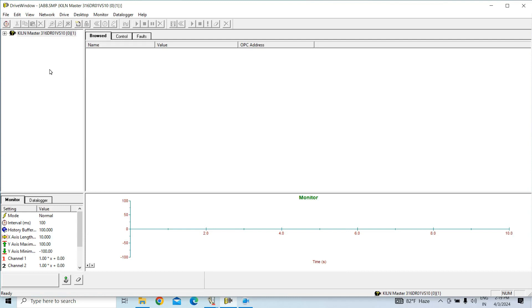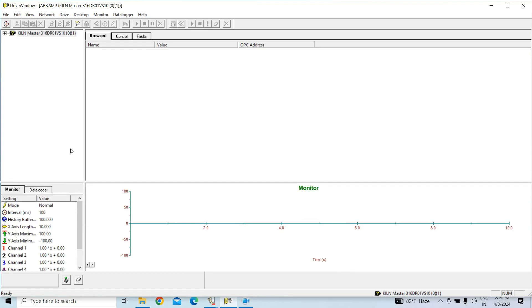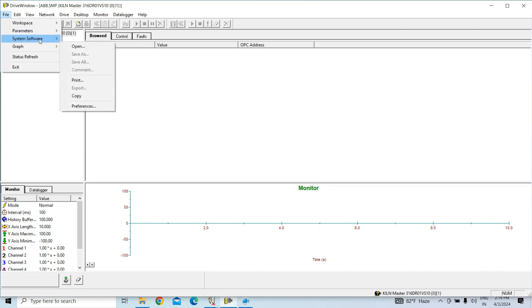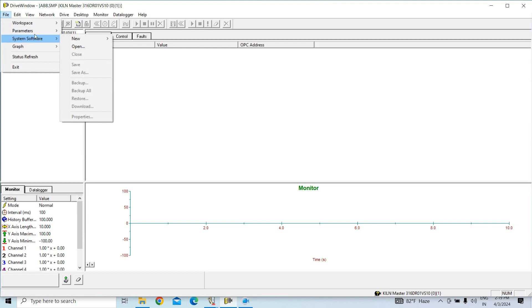We don't need to change the drive rating. If we download software, then it will automatically change the drive rating also. So, better to take the software backup. Also, you can take the parameter backup also.